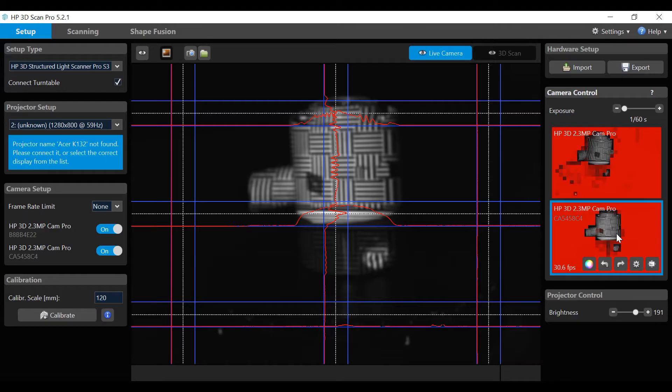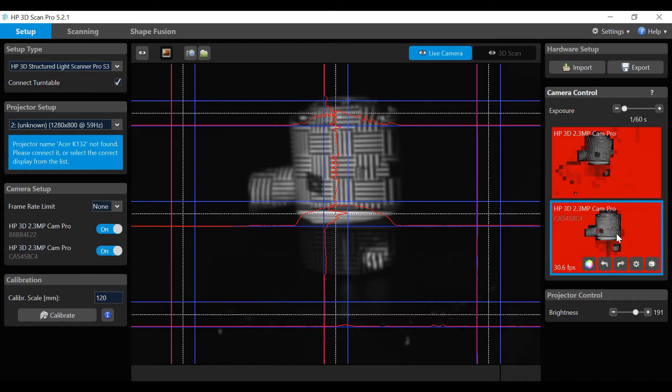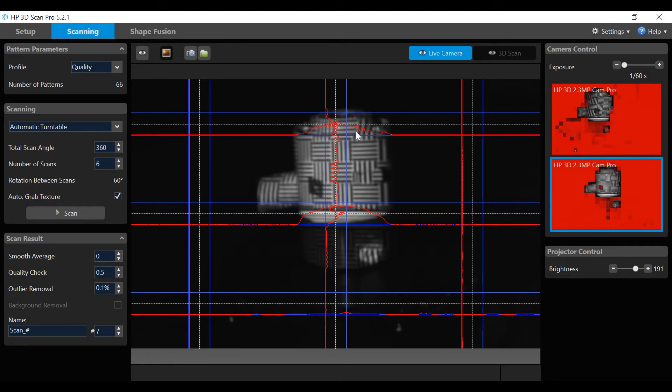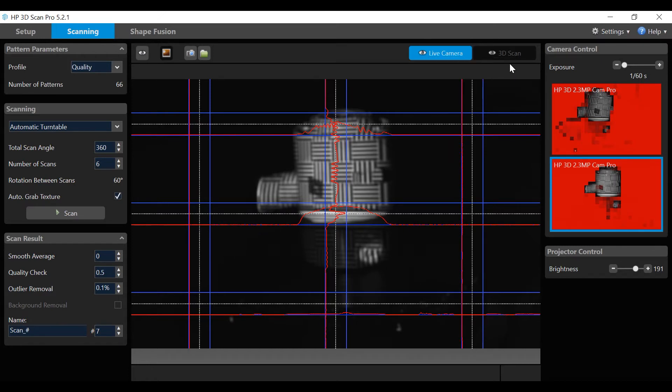Reframe the object in the center of the scan window and the live camera windows. Let's go through some basic navigation of the scanning window. Click on the scanning tab. There is a live camera view which shows the object being scanned, a 3D scan view which shows the scan result.